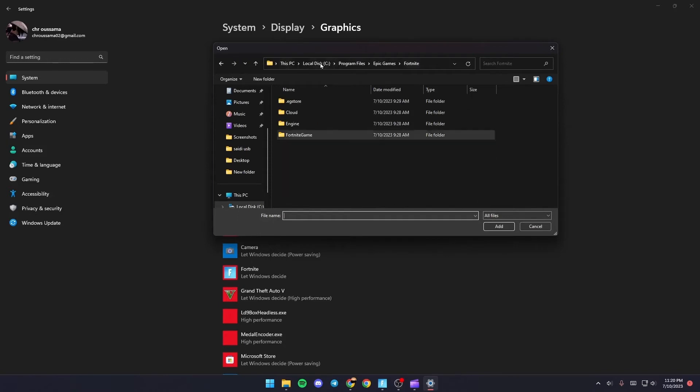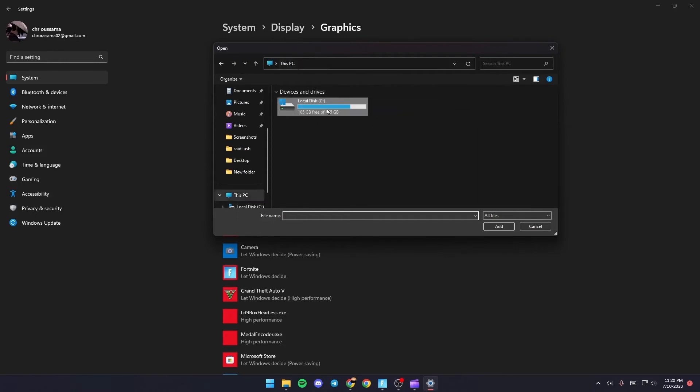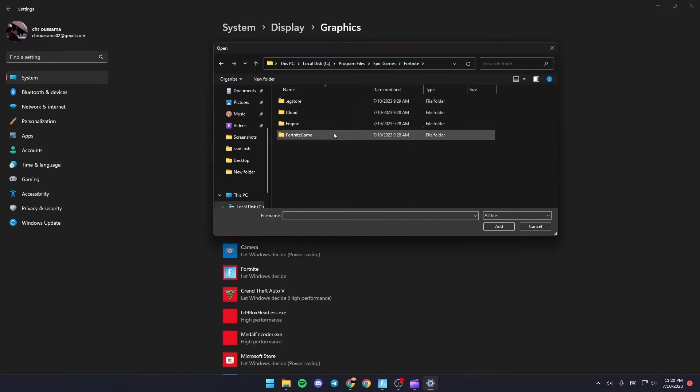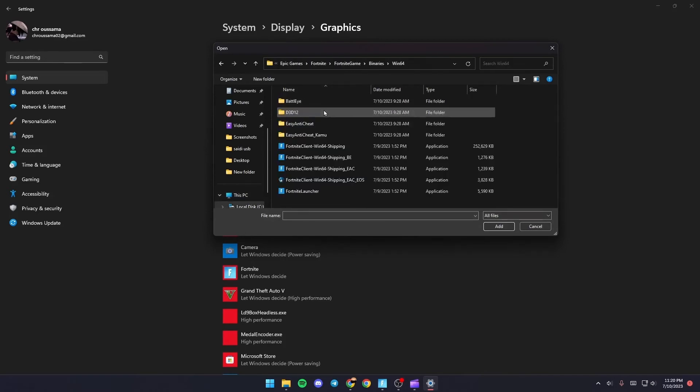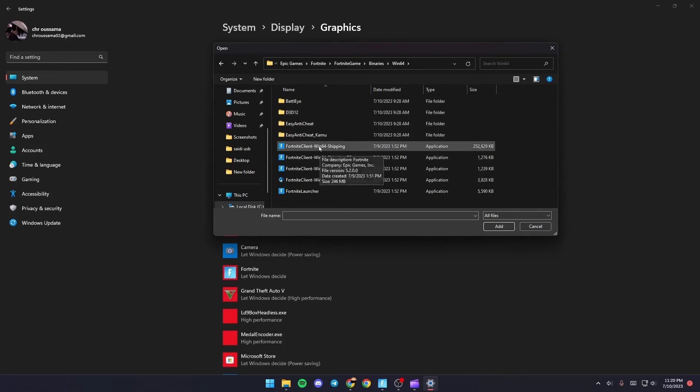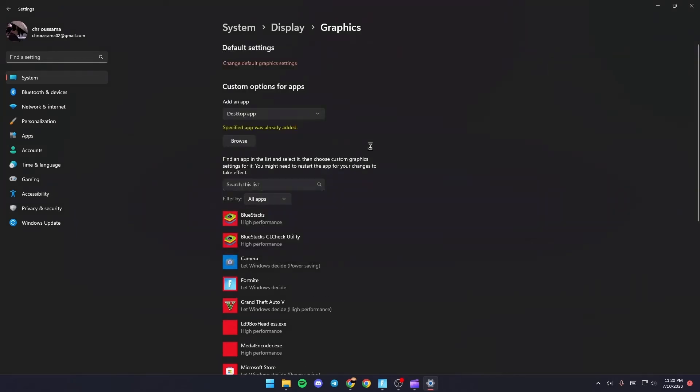So once you find Fortnite just click on the folder and then click on Fortnite games binaries win64 and then double click Fortnite client win64 shipping.